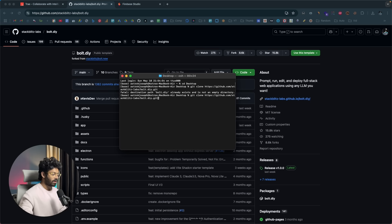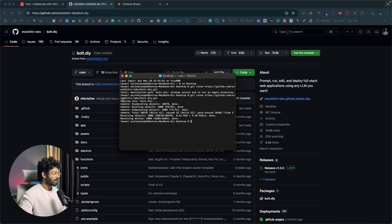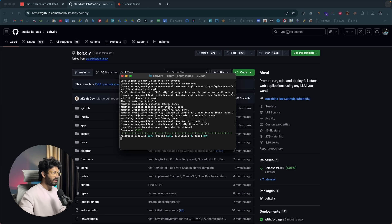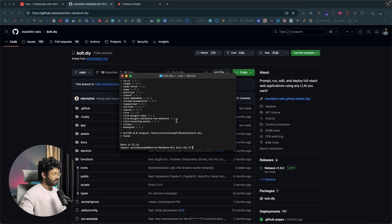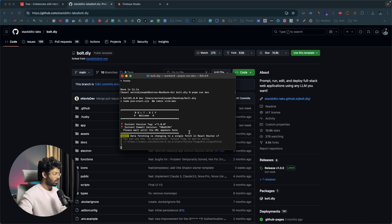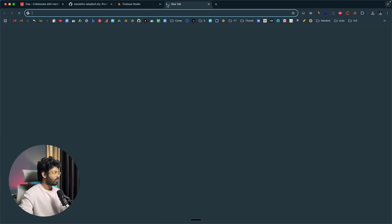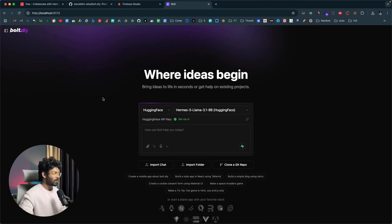After cloning the repo, cd into the bolt.diy folder and run 'pnpm install' to install all the dependencies needed to run Bolt.diy locally. Once installed, run 'pnpm run dev' to start it. It will give you a localhost address — in this case localhost:5173 — open it and Bolt.diy is now running. For a detailed setup guide, check the dedicated video linked in the description or the readme guide in the repo.